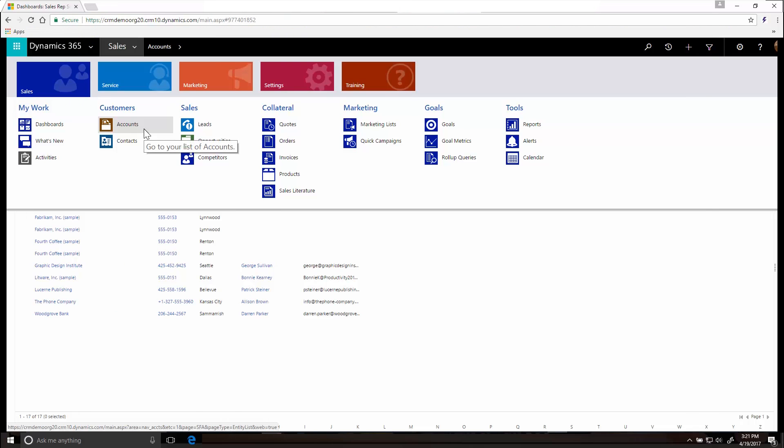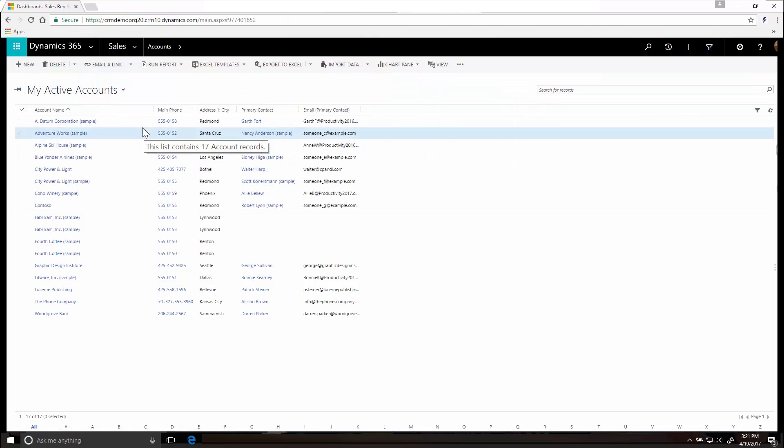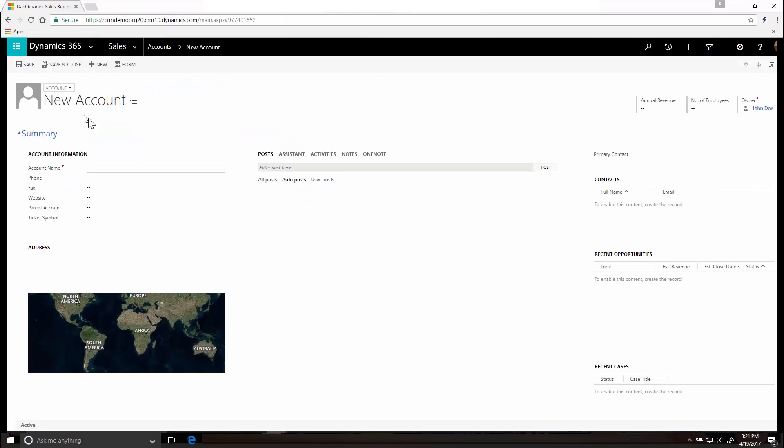Use accounts to keep track of companies you work with. To create an account, click New and fill in your info. Click Save when you're done.